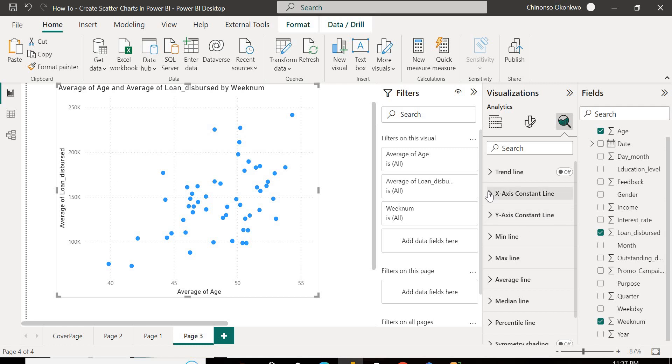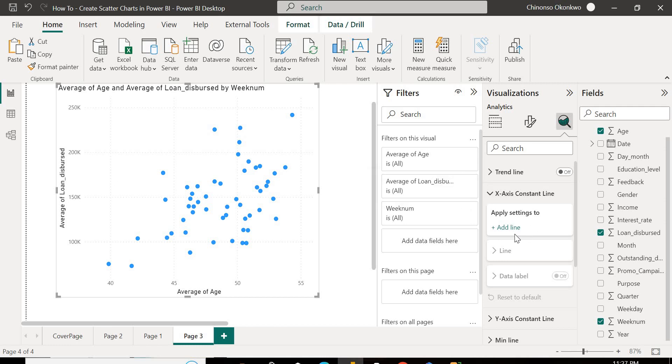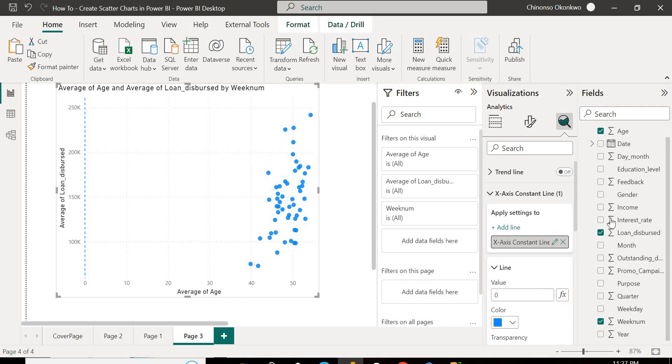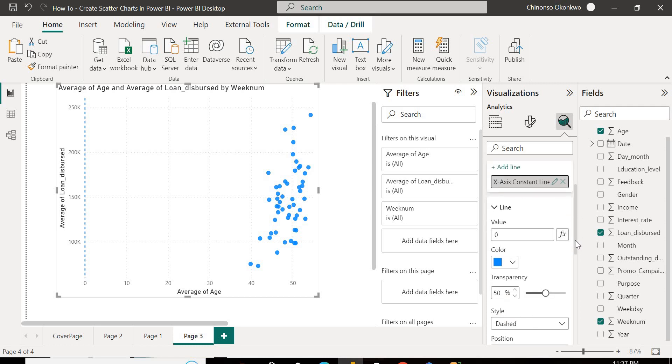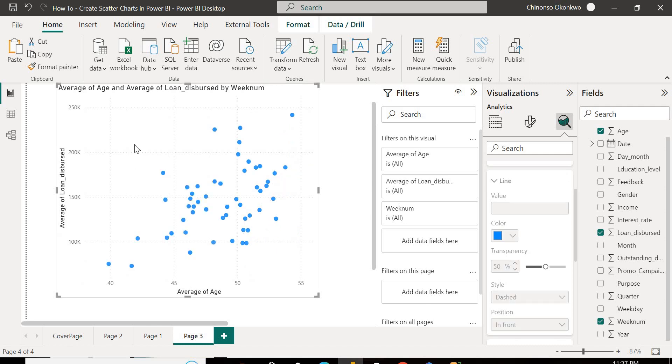So we're going to head over to the analytics pane. And you're going to make use of what I call the X axis constant line or the Y axis constant line, depending on what you want to do. Today we are going to be making use of the X axis constant line. So basically what it does is it adds lines to your visual. So I could add a line over here and I could add a line over here just to kind of create a demarcation. So if you look at this, this is 40, this is 45. So this is like 42.5, clearly around 43. I want to introduce a line here. If you look a bit around here, you see somewhere around like 53 as well.